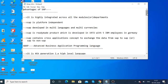One more advantage is that SAP is platform independent — it runs irrespective of the operating system. SAP will run on Linux, Unix, and Windows.